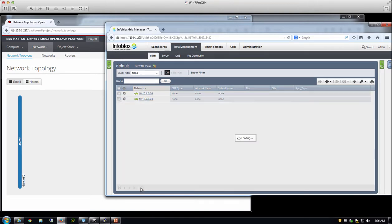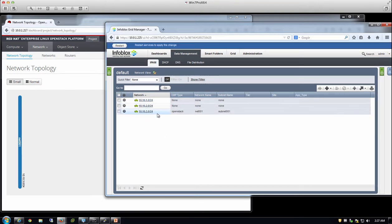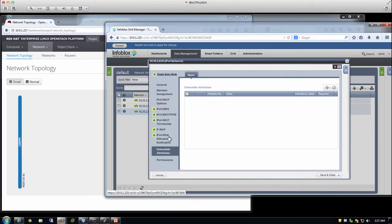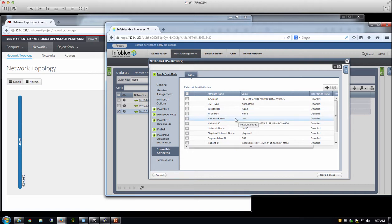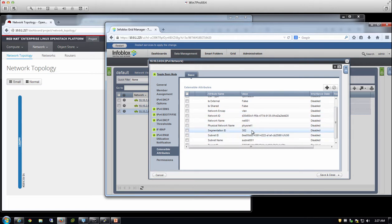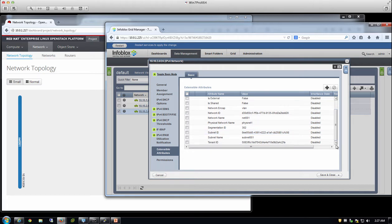After hitting refresh, the network is automatically created within Infoblox. We tag it as an OpenStack network and bring in the network name and subnet name designated within OpenStack. We update metadata within our system — the extensible attributes — reflecting all the information available within OpenStack: network encapsulation type (VLAN or VXLAN), physical network names, segmentation ID (the VLAN ID), and so on. This gives network administrators the ability to manage this within Infoblox without switching back and forth between two consoles.